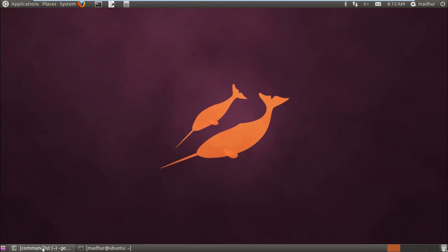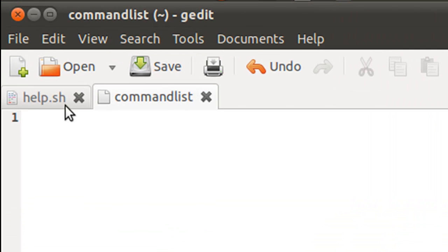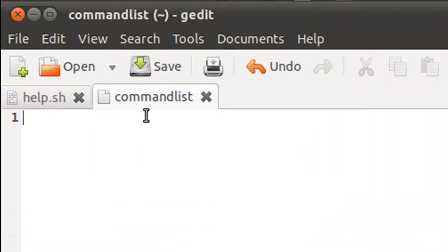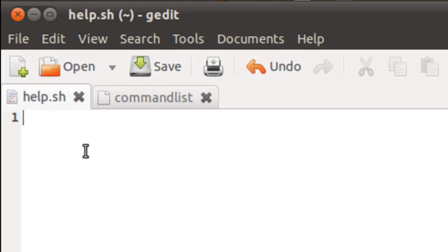So I have my text editor here and I have saved two files in my home folder. The one that I have opened up at the moment is called commandlist and it's a text file. And the other one is a script file called help.sh.